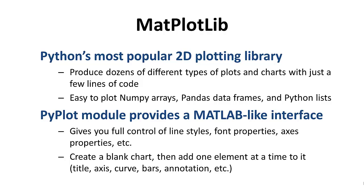It gives you full control of line styles, font properties, axis properties, basically everything. You can create a blank chart, and then you can add one element at a time to it with a single line of code. Whether it's a title, an axis, a curve, bars, whatever you want to add to that chart, you can add it with a line of code and then display the final chart.